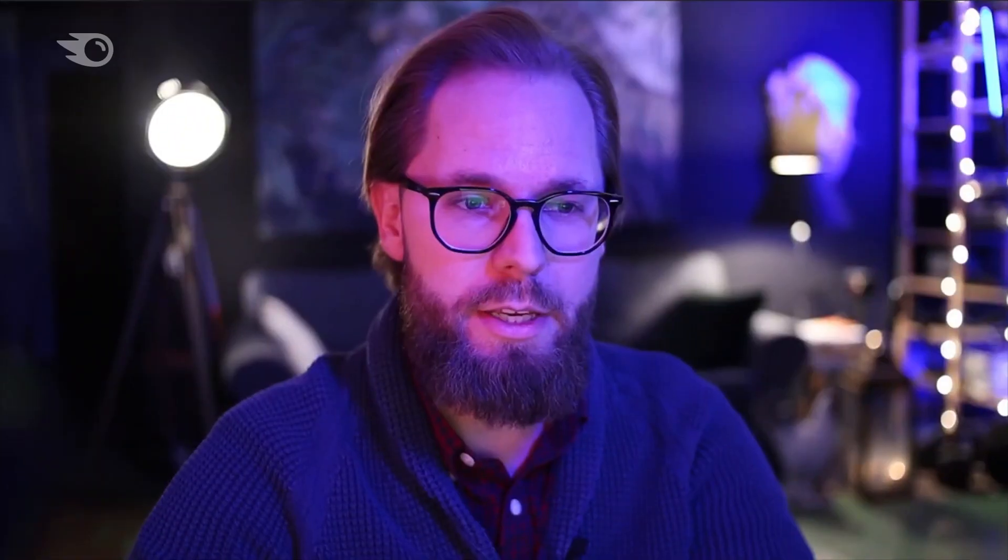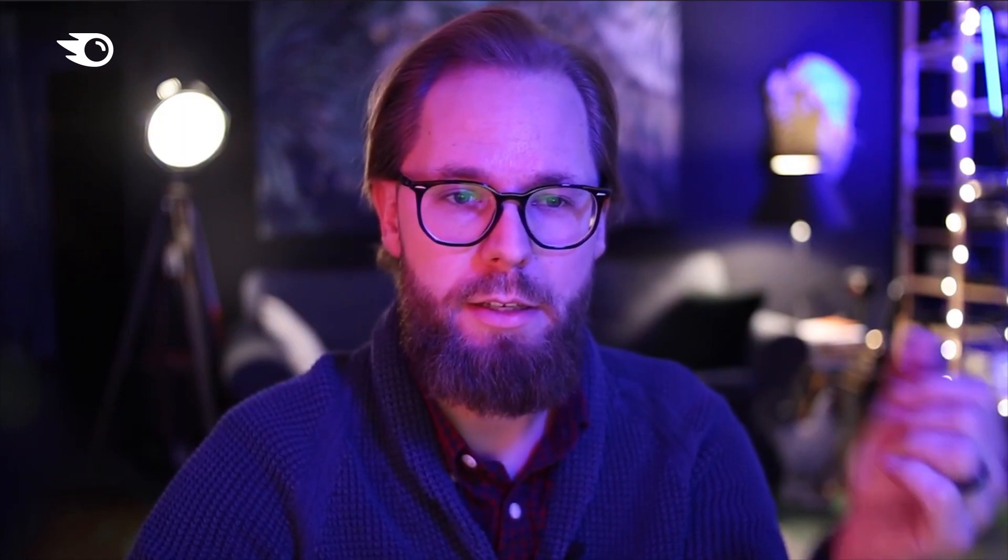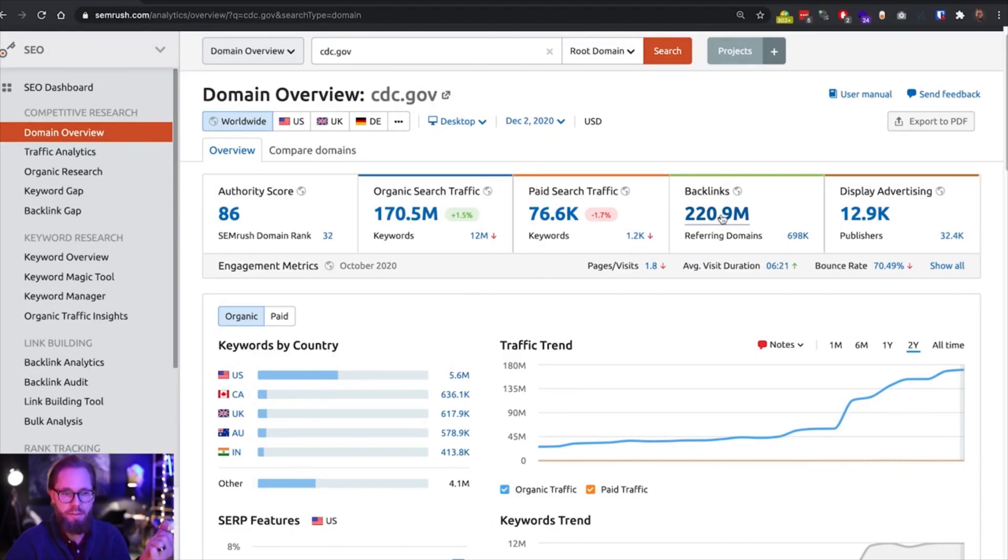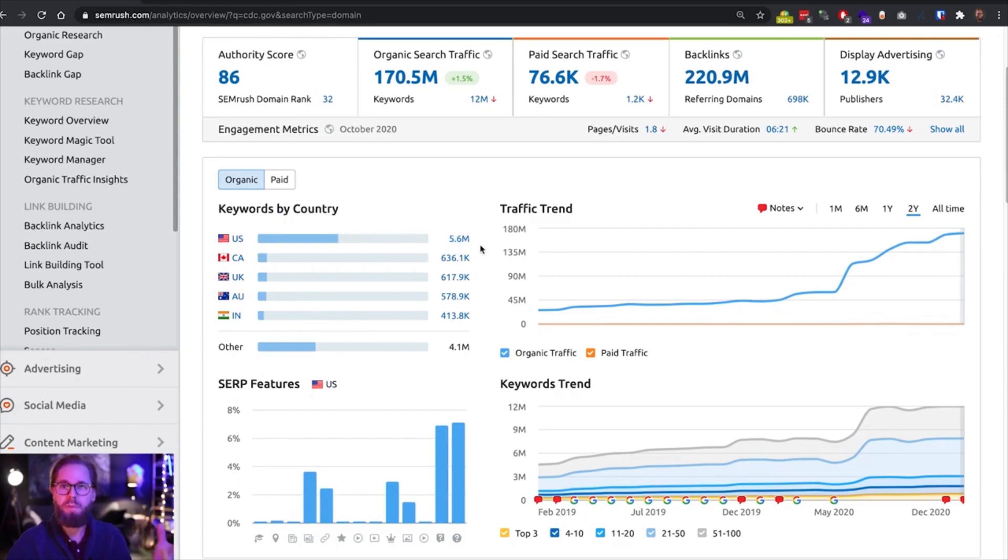So we can see straight up that this is a fairly popular website, this authority score is high, 170 million visits per month. I wouldn't mind that traffic and 220 million backlinks. This website is definitely a popular website within the US, we can see that here, that most of the traffic here comes from within the US, most of the keywords.